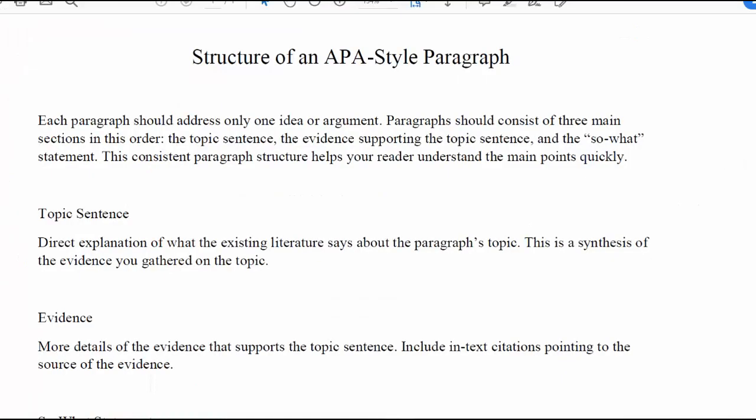Hello everyone. If you've reached the point in the process where you're ready to begin writing, you've accomplished a lot. You've chosen an interesting topic, created a dynamic outline, searched for information, and synthesized what you found. Now you're ready to think about writing in the APA style.